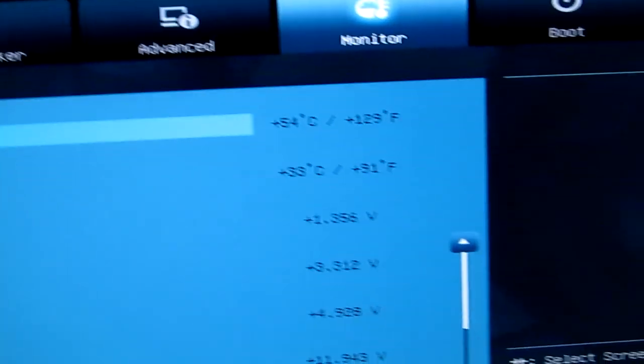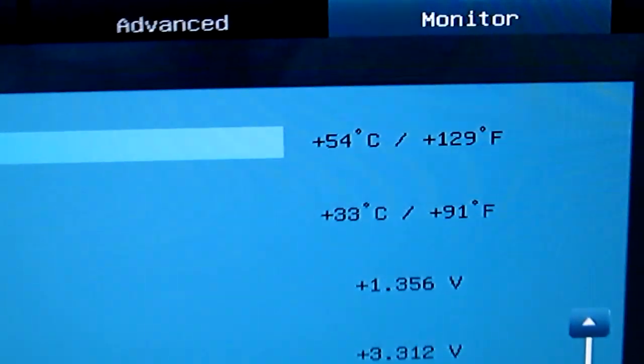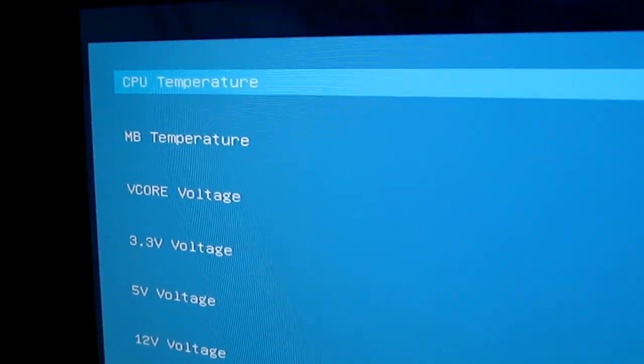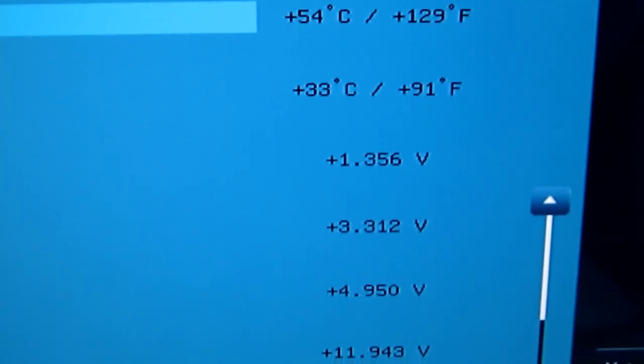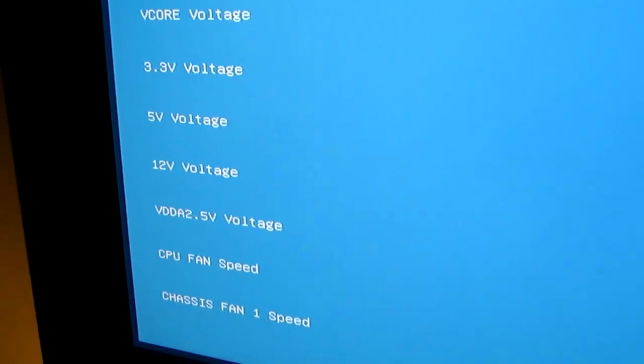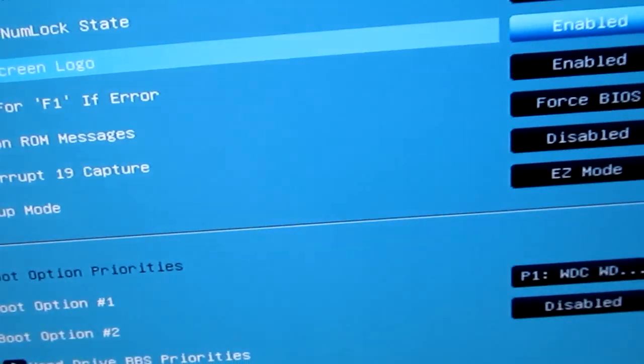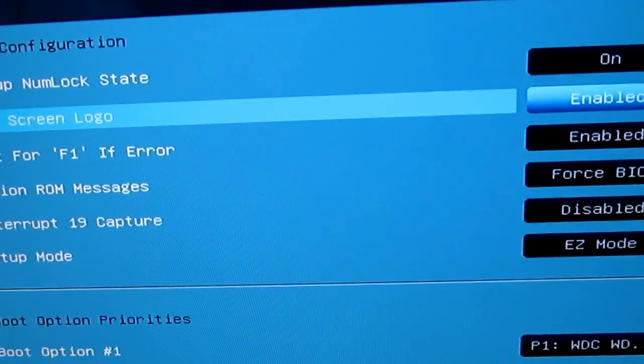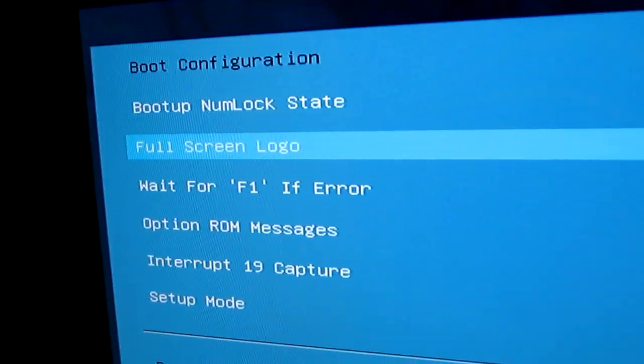The monitor is the temperature monitor. Right now, my CPU is running at 54C. Motherboard temperature is at 33C. And it just goes down through the voltages and goes through that.